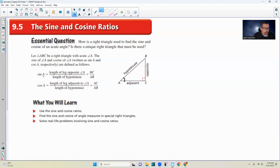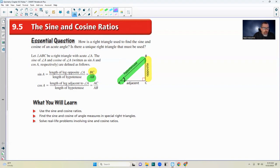The sine of angle A equals the length of the leg opposite to angle A, which is BC, over the hypotenuse. So it's opposite over hypotenuse. Remember, tangent was opposite over adjacent; sine is opposite over hypotenuse. And cosine is the length of the leg adjacent, so it's adjacent over hypotenuse. Sine is opposite over hypotenuse, and adjacent over hypotenuse is cosine.